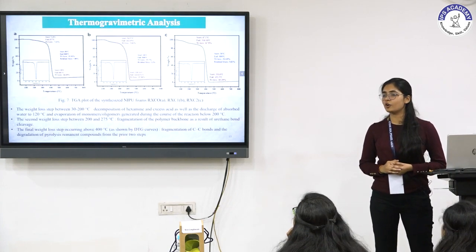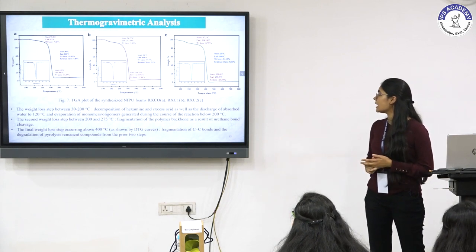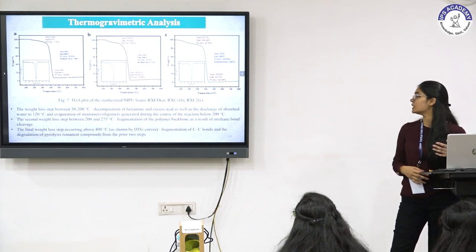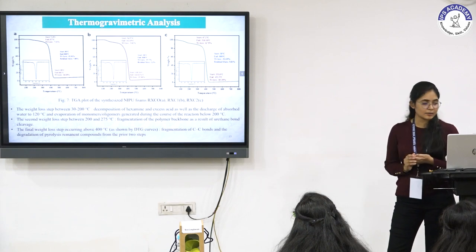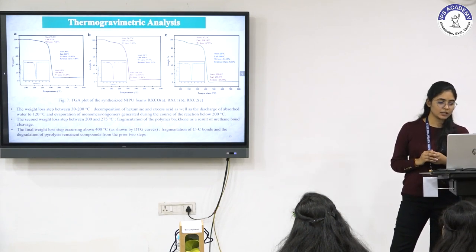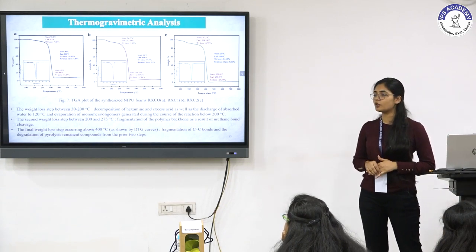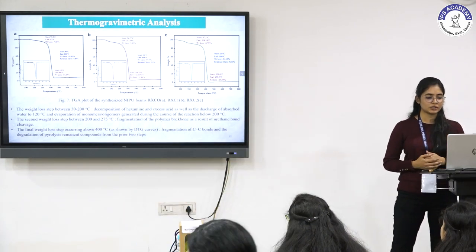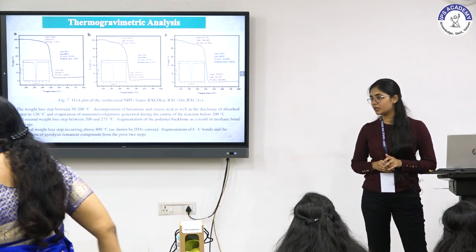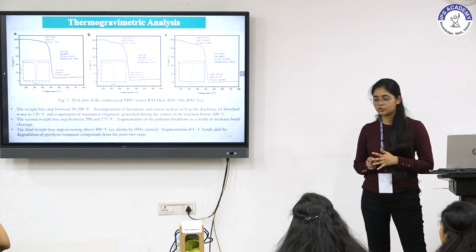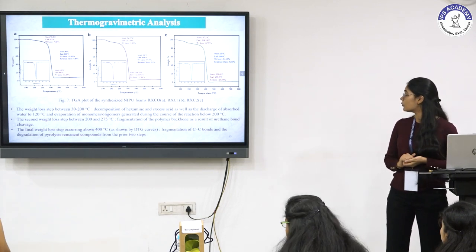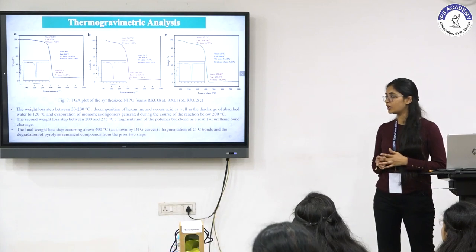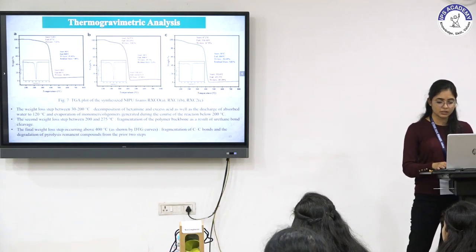Thermogravimetric analysis of these foams showed that degradation occurred in three steps. First, degradation from 30 to 120 degrees Celsius is due to the evaporation of water molecules, oligomers, excess acid, and some other materials. The second weight loss step between 202 and 275 degrees Celsius is due to urethane linkage cleavage. The final weight loss step occurring above 400 degrees Celsius, depicted by the DTG curves, is due to the collapse of the polymeric backbone or fragmentation of carbon-carbon bonds.